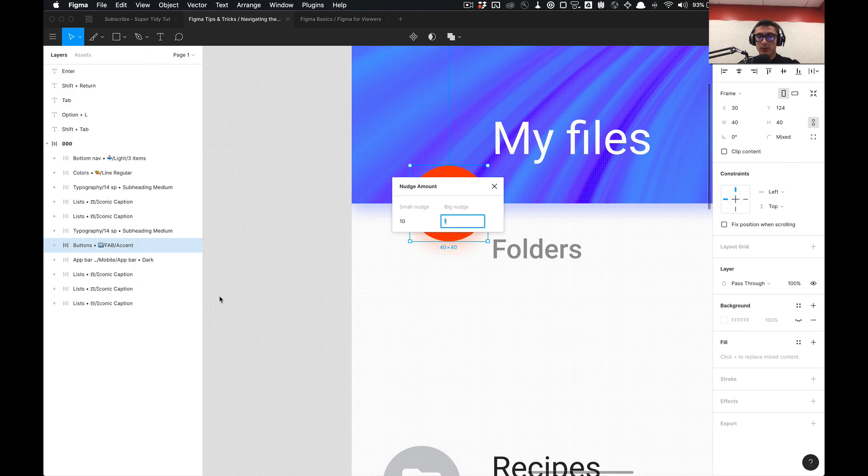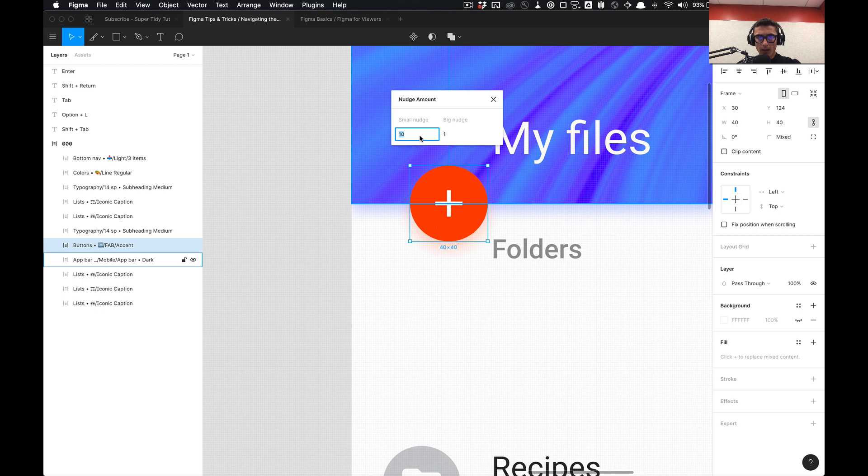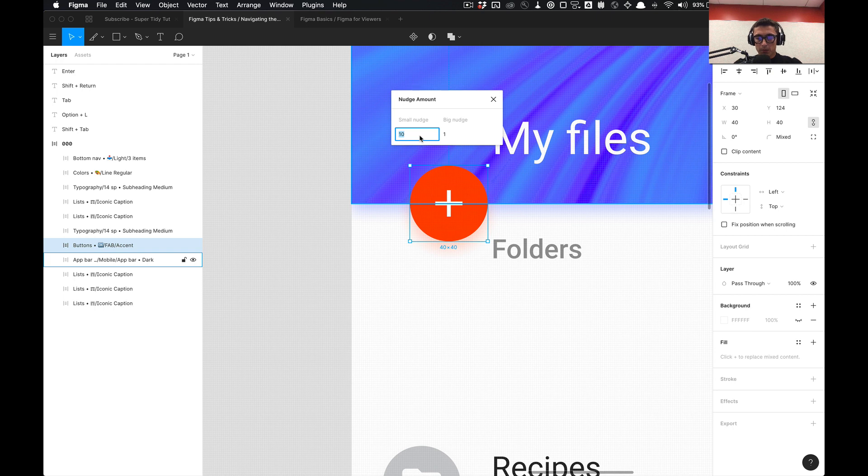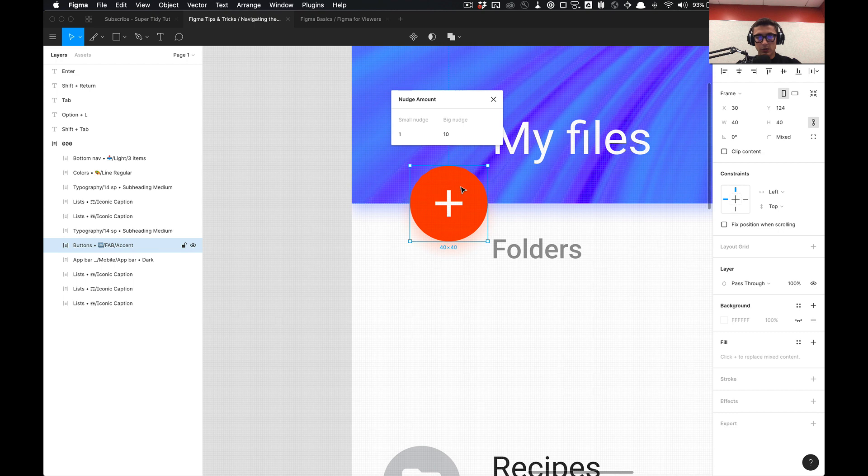Once you select nudge amount you'll notice that I have my settings inverted, but this is the desired settings you want. Typically it's set to 1 and 10, so by default it's set to 1 and 10 as you can see here.